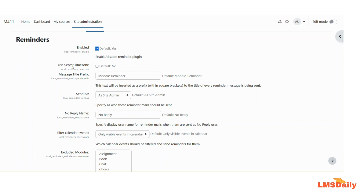The second option is to use the server time zone. You need to be careful with this setting because the information in the Moodle dashboard is dependent on the preferred time zone selected in the user profile. So I suggest you keep it as unchecked.